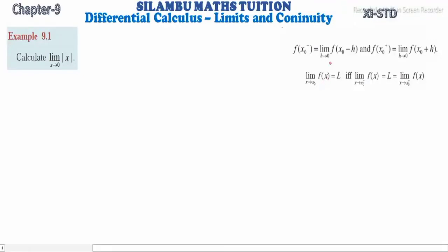Hi student, this is Silambu Max Tuition, 11th standard, Example 9.1: Calculate the limit extending to modulus x in one function value.